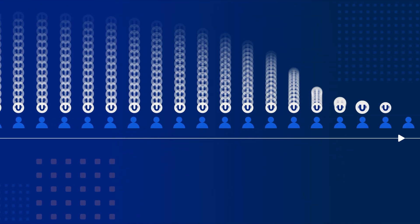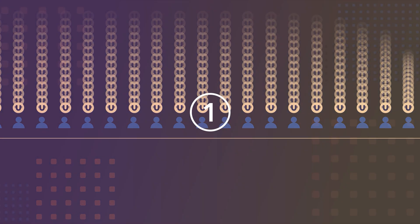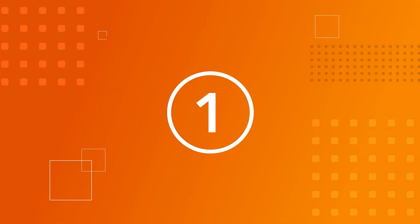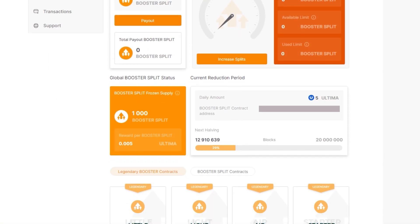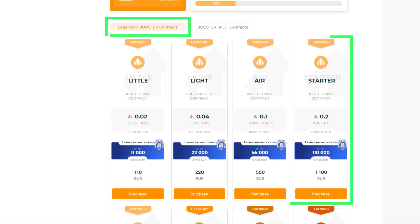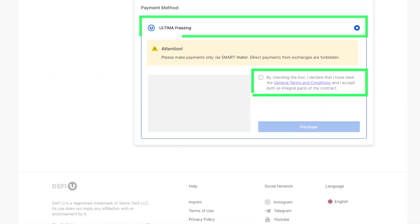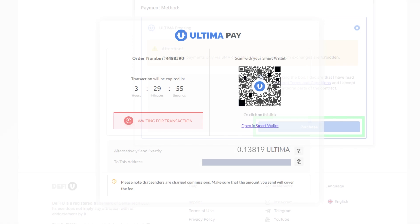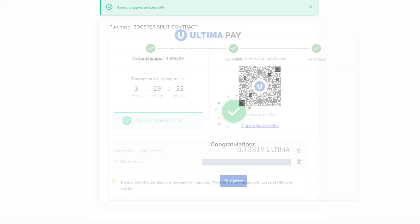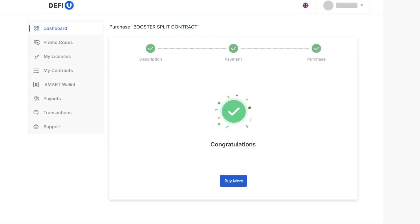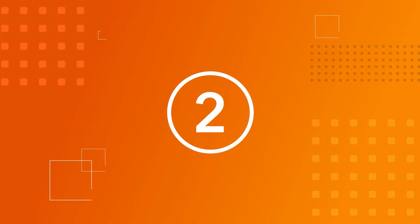Let's go through the strategy step by step. Step one: pay for the booster split contract by freezing Ultima for one year. This will make you a participant in the Ultima pool.